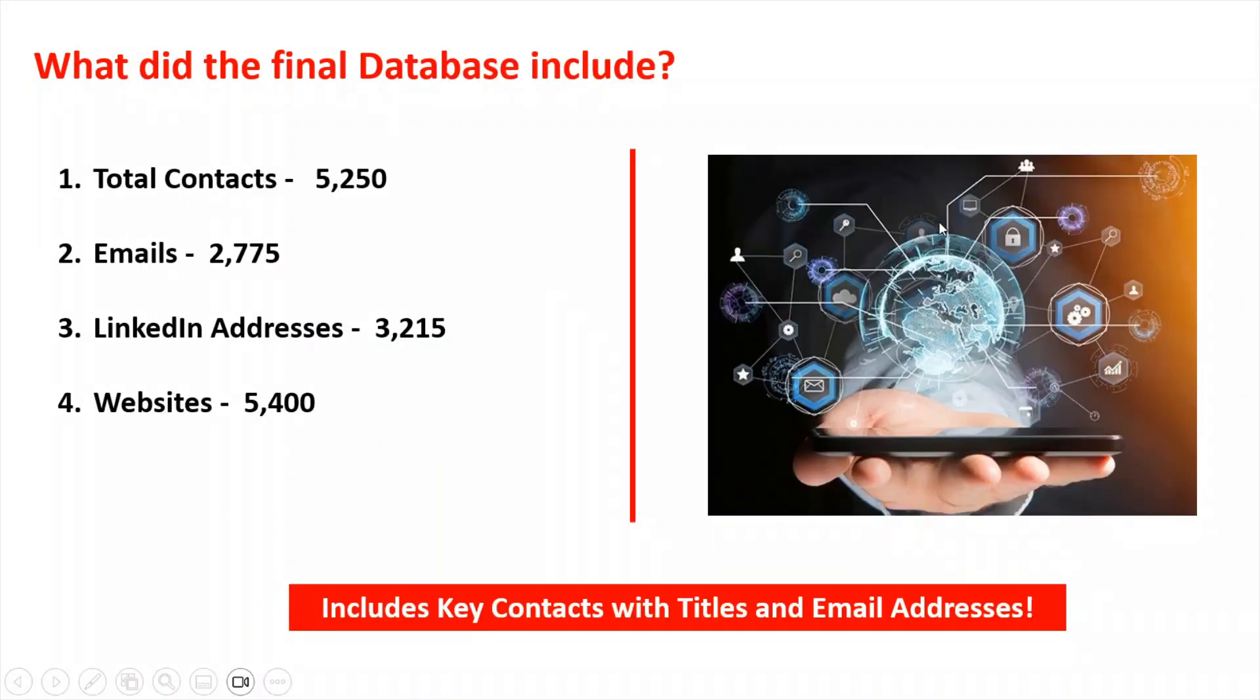So what did the final database include? I was able to find 5,250 contacts. That included 2,700 emails, 3,200 LinkedIn addresses, and 5,400 websites. And that also included some key contacts with their titles and email addresses.